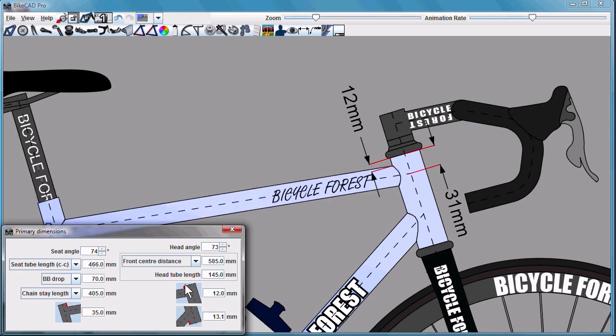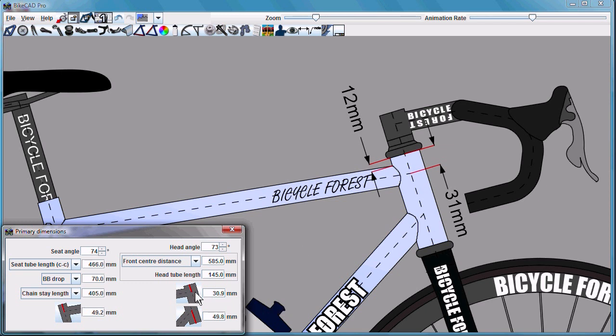In version 7, if you like, you can pin the end of the top tube at this 31mm dimension illustrated by this icon in the primary dimensions dialog box.